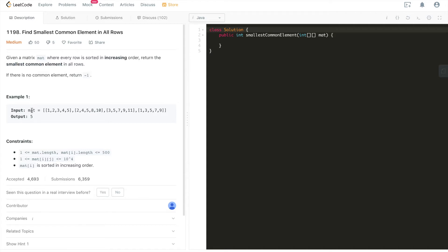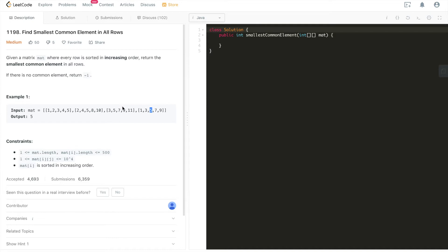There is one example given. In this matrix, there are four rows and each row has five elements. For example, first row is 1, 2, 3, 4, 5; second row is 2, 4, 5, 8, 10; and so on for the third and fourth rows. As you can see, the answer needs to meet two requirements: it needs to be the smallest, and it needs to appear in all rows. Five appears in all four rows, and although it's not the smallest element overall, it is the smallest one that appears in all four rows. So the output is five.